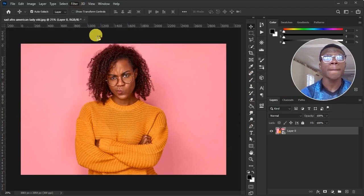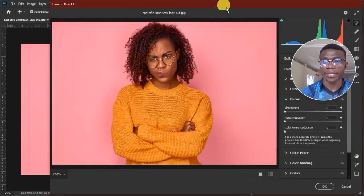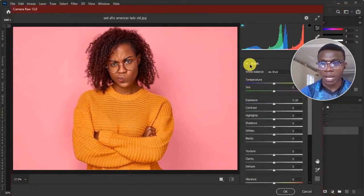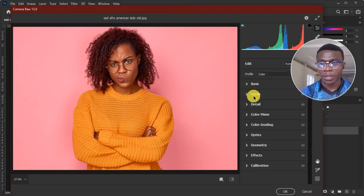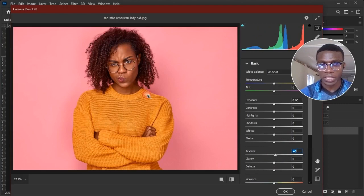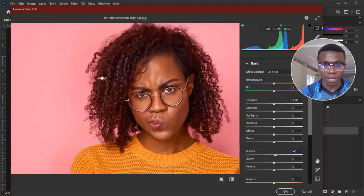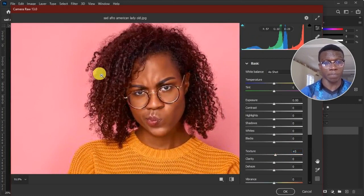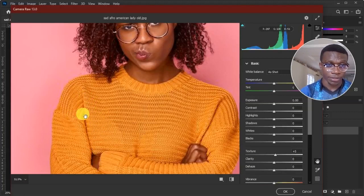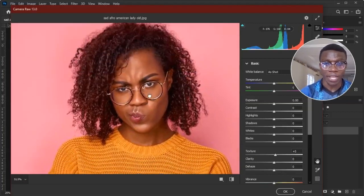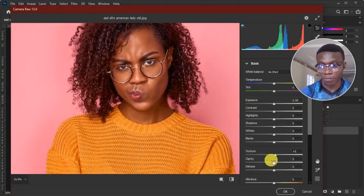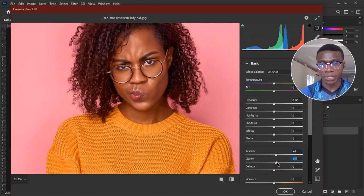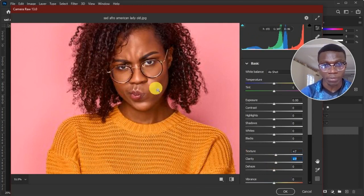Now this is the camera raw filter. So we have the basic, we have the curves, we have the details. We'll start with the basic very quickly. Come down to texture. Just pop this guy a little bit. It adds some texture to the skin or it pops up the textures in the skin. You know, our skin have textures and we have textures all around an image, every corner.